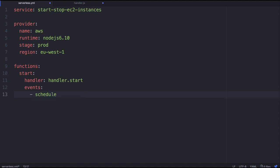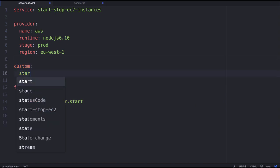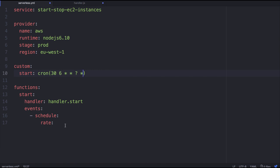We're going to have a couple of events that are going to fire this off. We're going to have a schedule event and it's going to have a rate. We're actually going to take advantage of some serverless custom variables here. So I'm going to say custom, and I'm going to say that we're going to start with a cron, and it's going to be 6 in the morning that we're going to start up this cron.